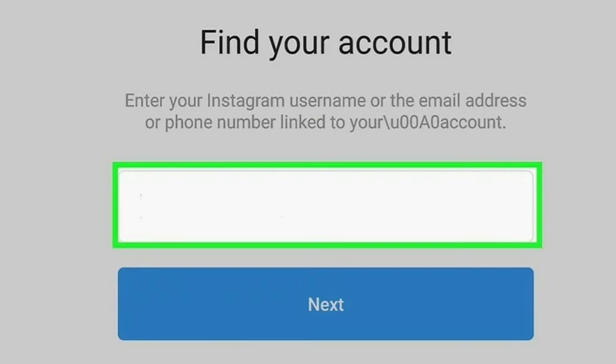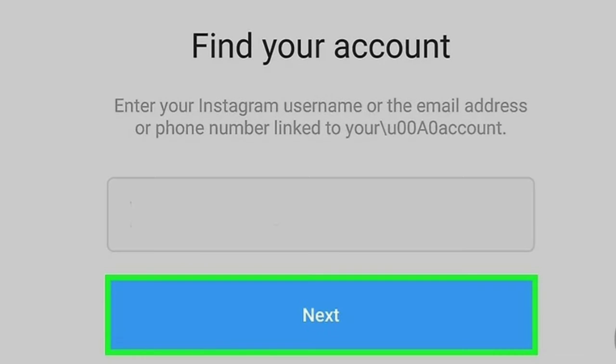Step 4 — Enter the phone number associated with your Instagram account. This may be the number you used to sign up with Instagram, or you may have added it later. Step 5 — Tap Next. Instagram will provide alternatives to access your account.